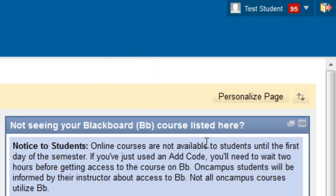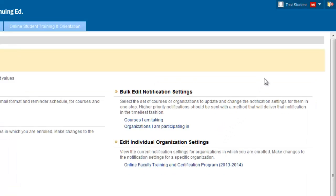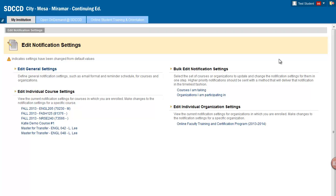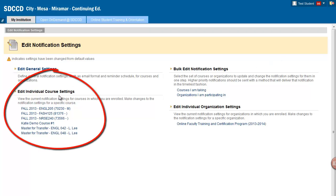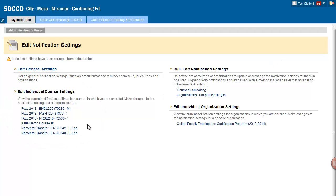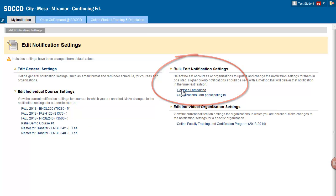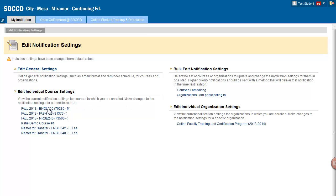You have the option of changing notifications for individual courses, or you can edit the notifications for all your courses in bulk. I'm going to edit the notifications just for one of my courses, in this case my English 205 course, so I click on that course name.